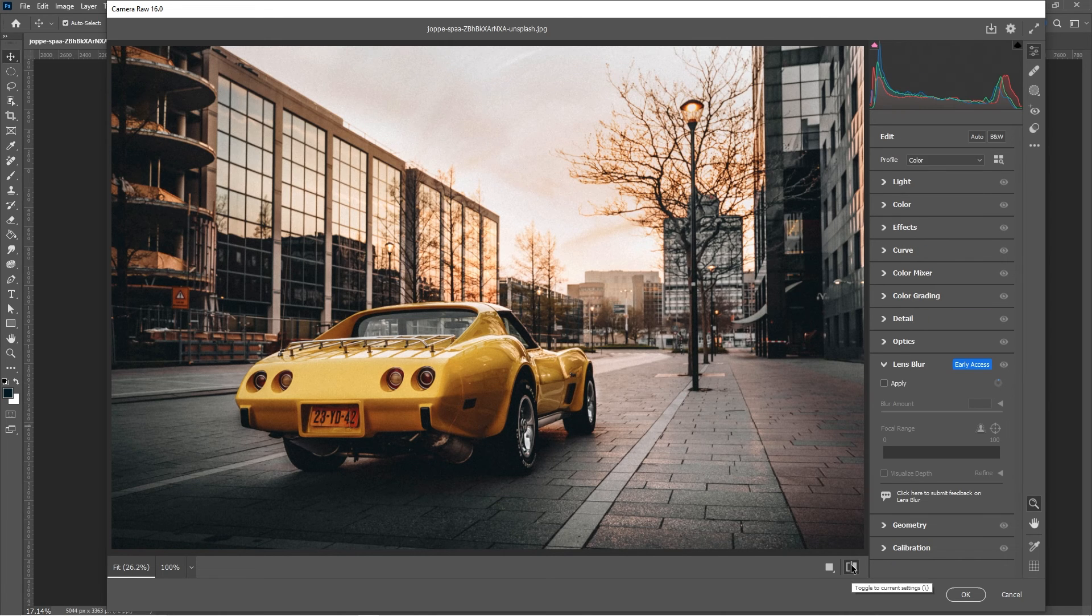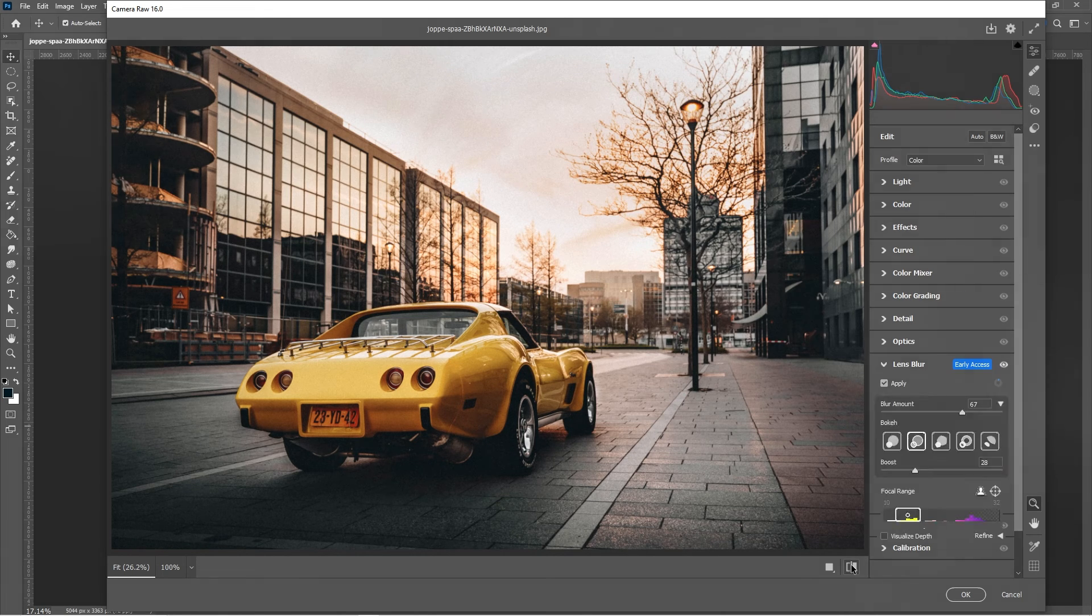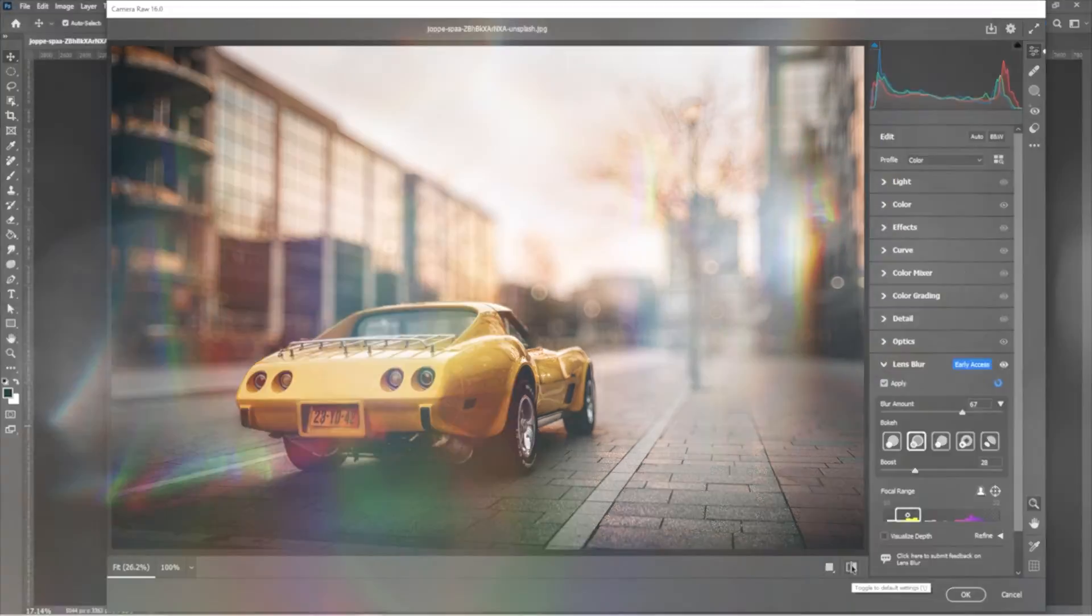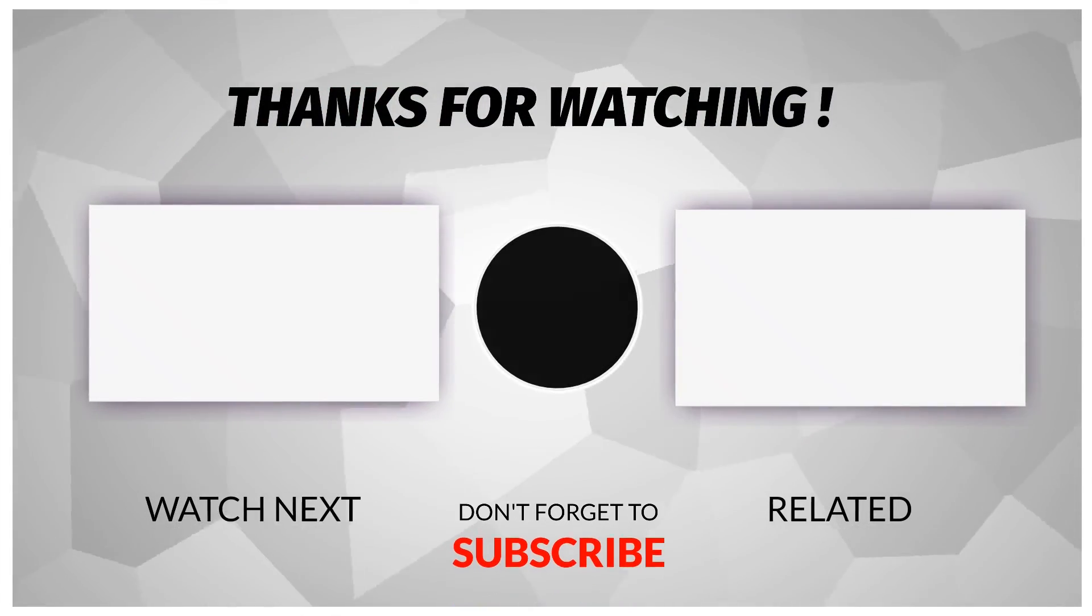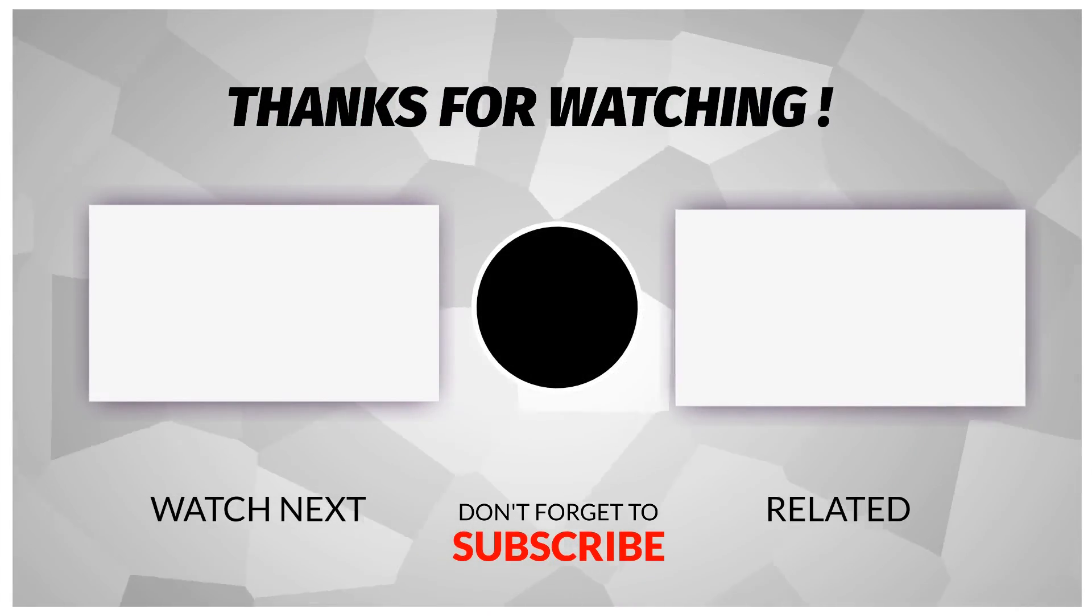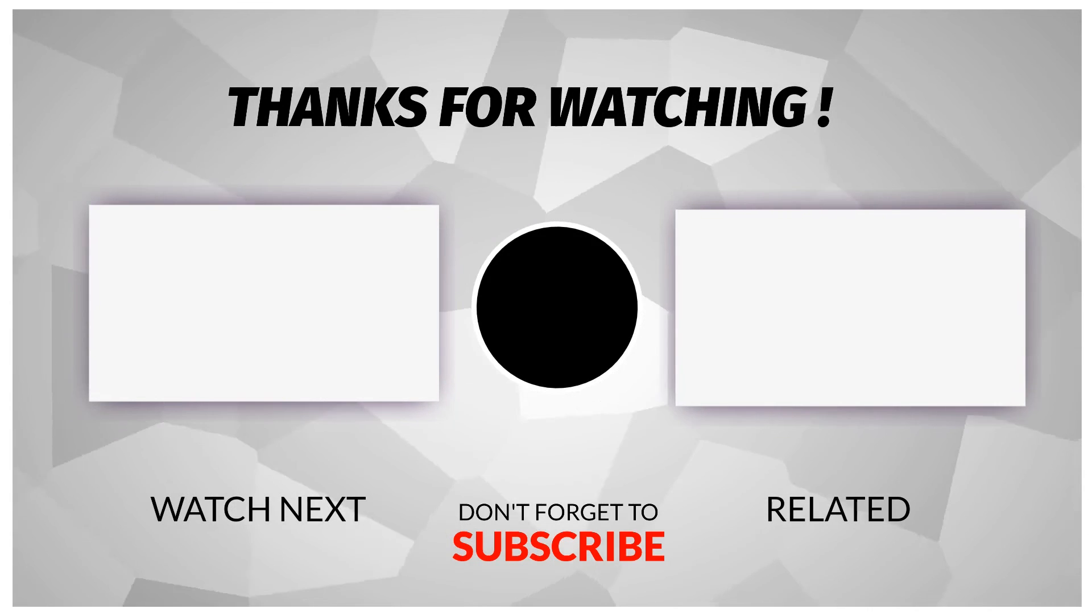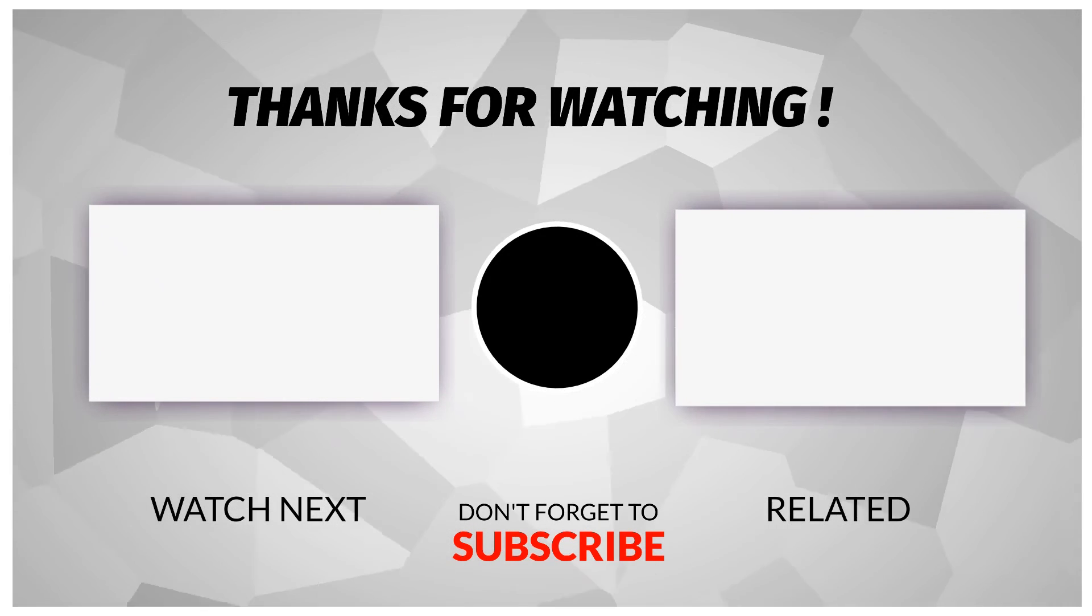That's it. I hope you enjoyed it. Subscribe to my channel for more tutorials. Also, check out other videos on my channel. Thank you for your support.